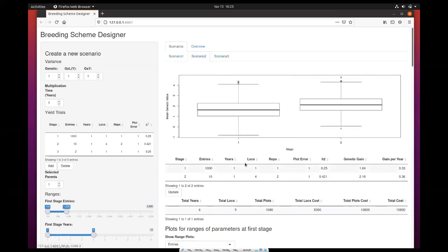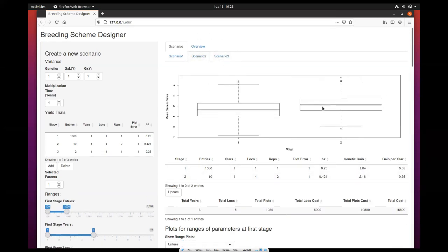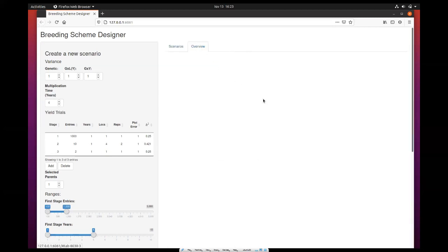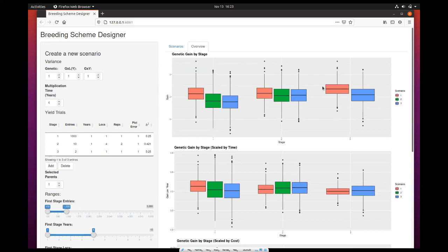What we can also do is click this tab over here called Overview, which summarizes in a single chart the output for all scenarios run so far.